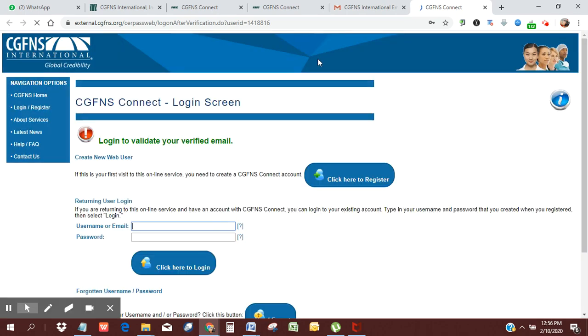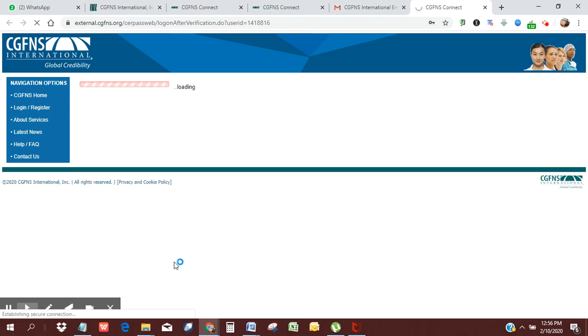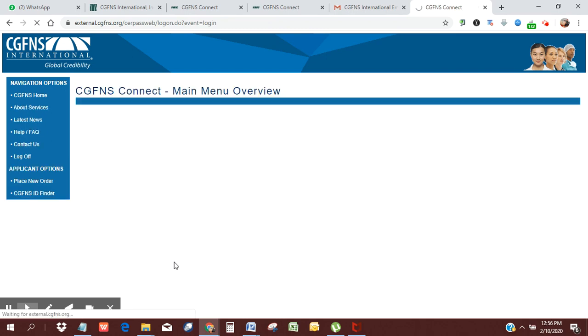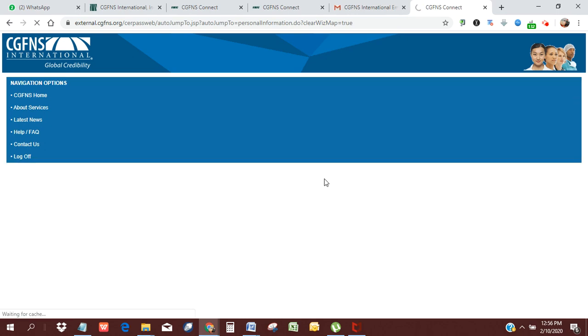So we're going to wait for that to load. It has already automatically picked up my email and the password. Then I can click, and then it would log me into my account. And while I'm on here, I'm going to go ahead and input all of my details.